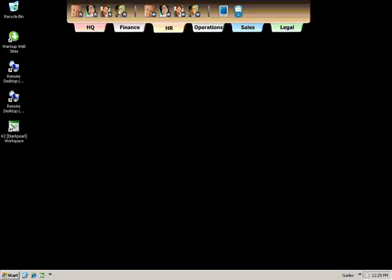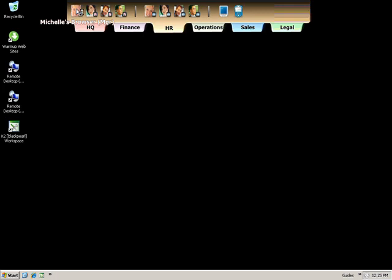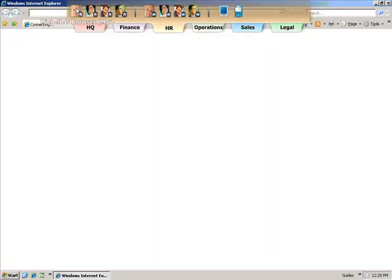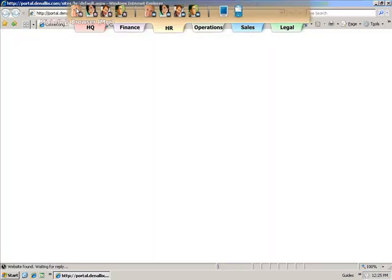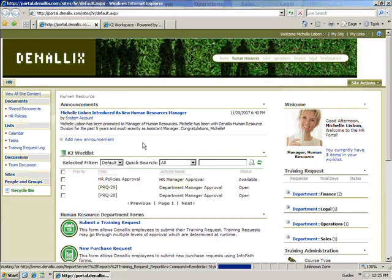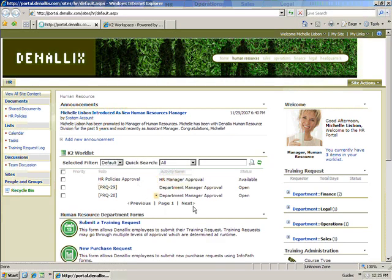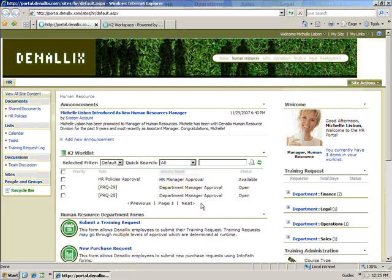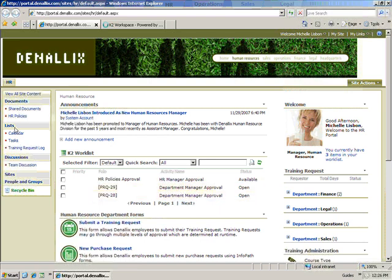Next, we'll open Michelle's browser for the HR Manager task. Michelle has the same options for retrieving her task, but chooses to go directly to her task list to look at the item.